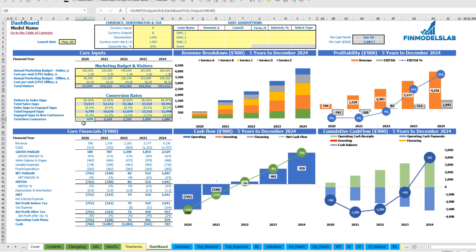After you set up revenue, expenses, costs, wages, and all other assumptions, you can review your core financials: revenue breakdown by services or products, profitability which includes revenue, EBITDA, and EBITDA percentage, the cash flow chart by year, and the cumulative cash flow also by year.